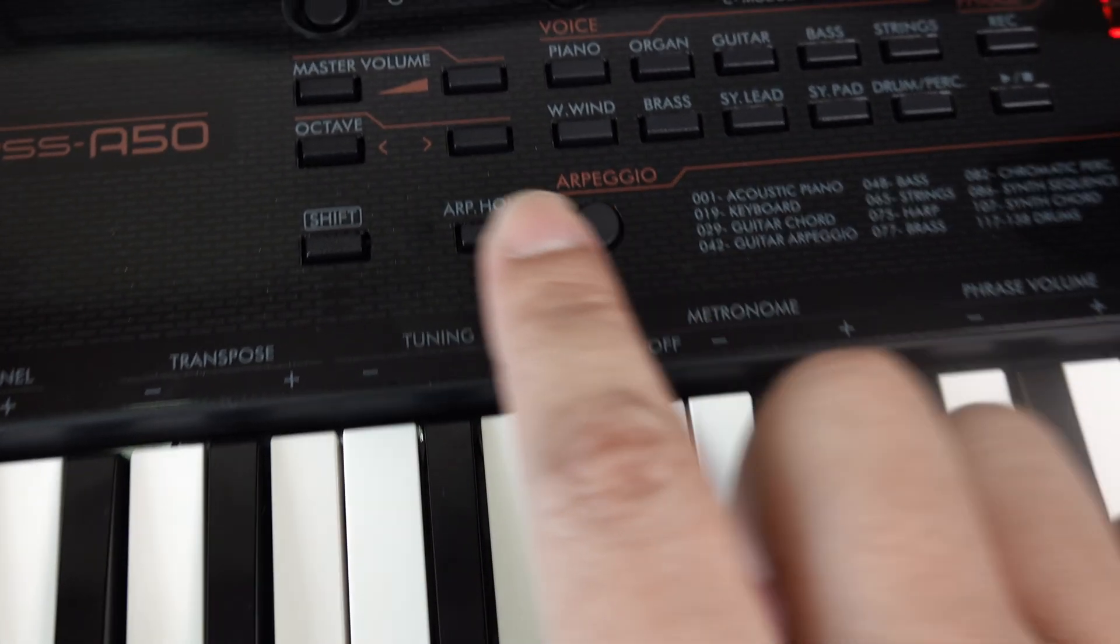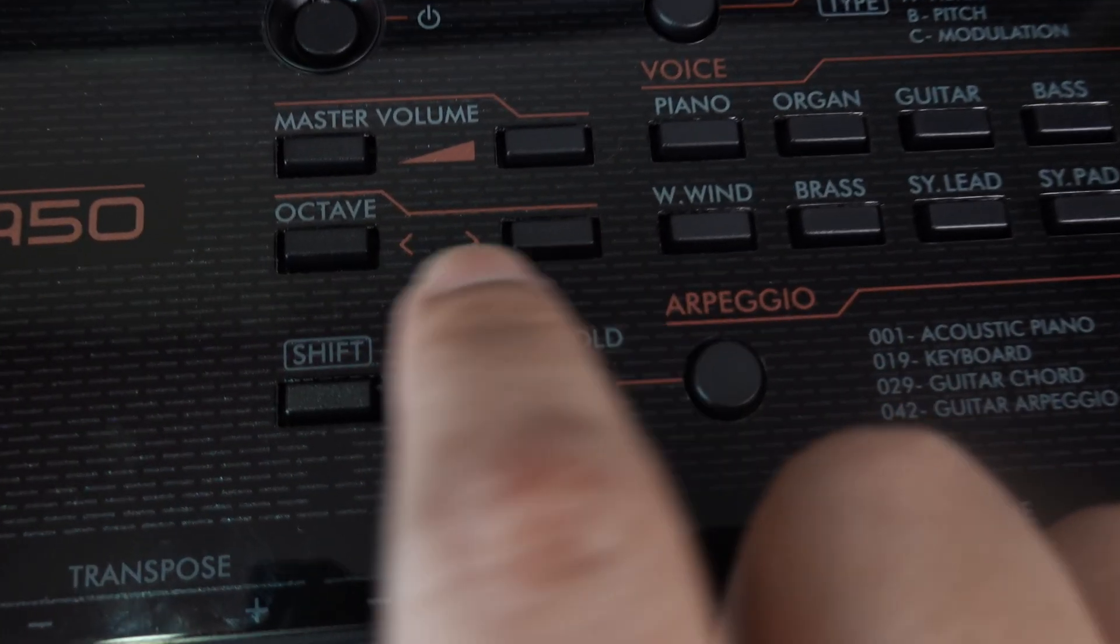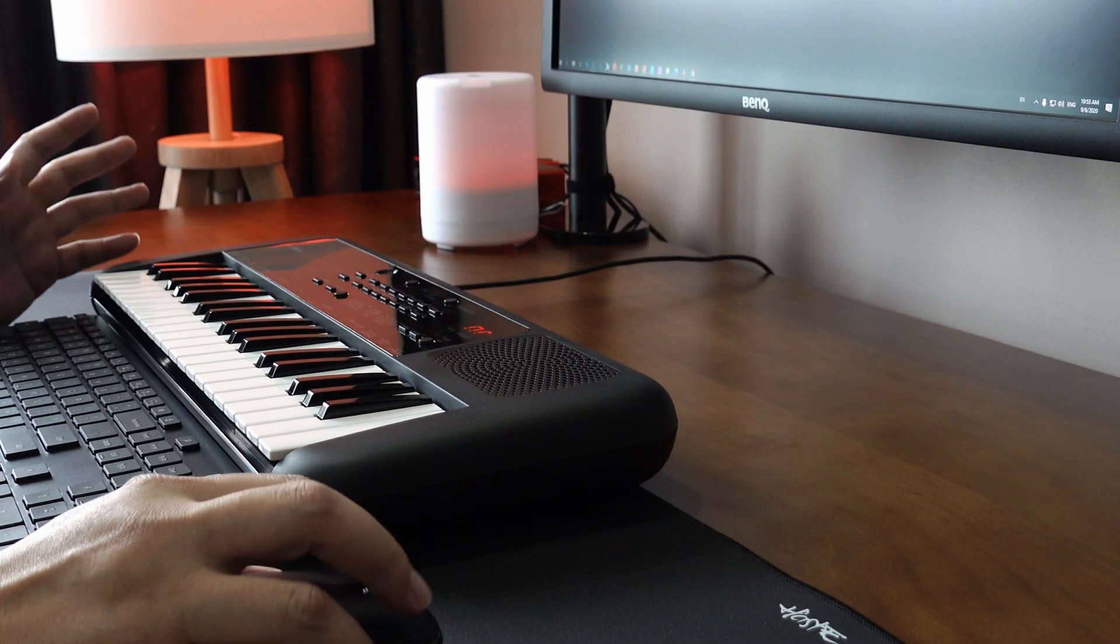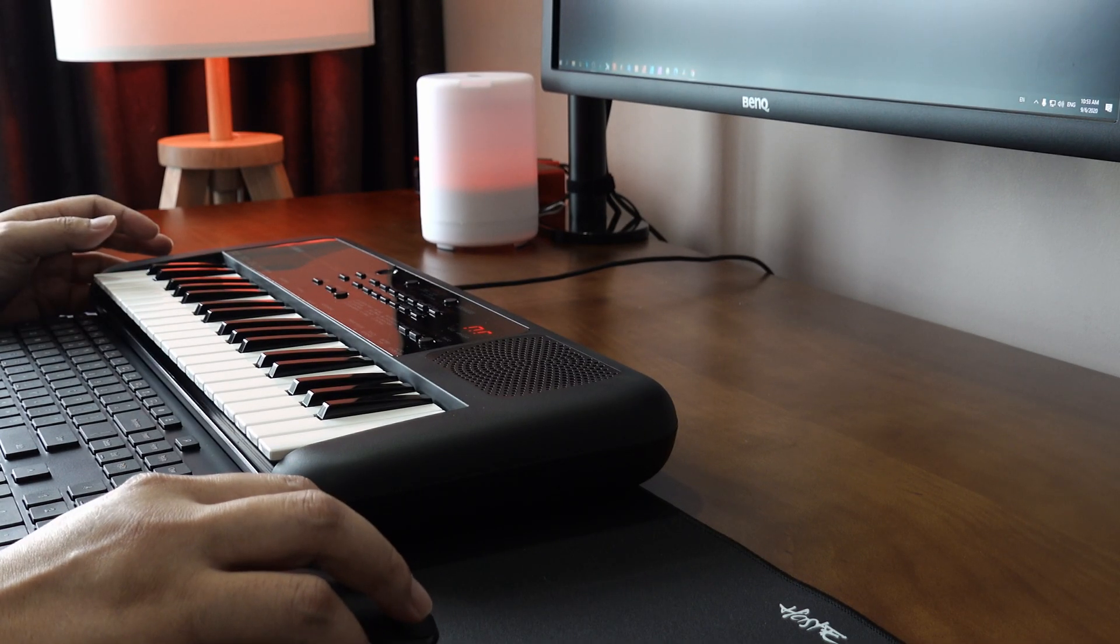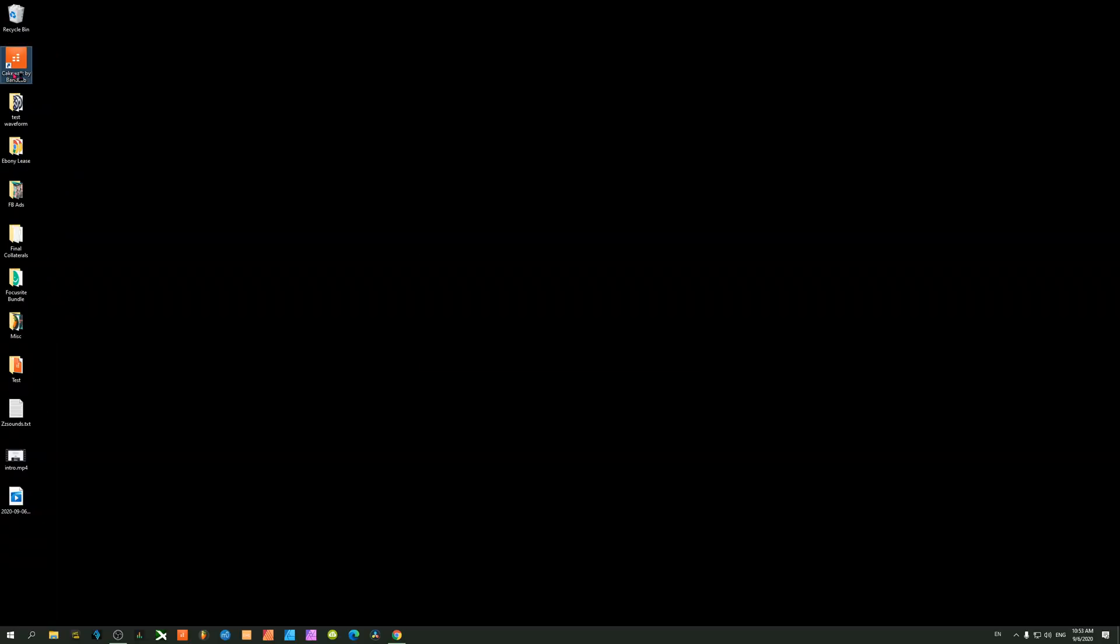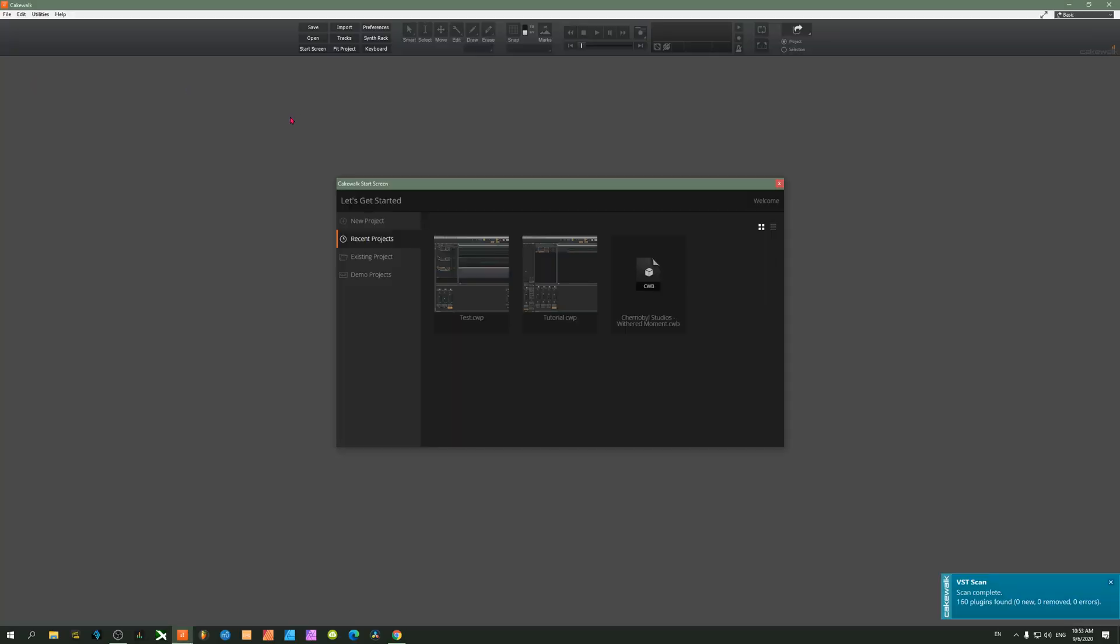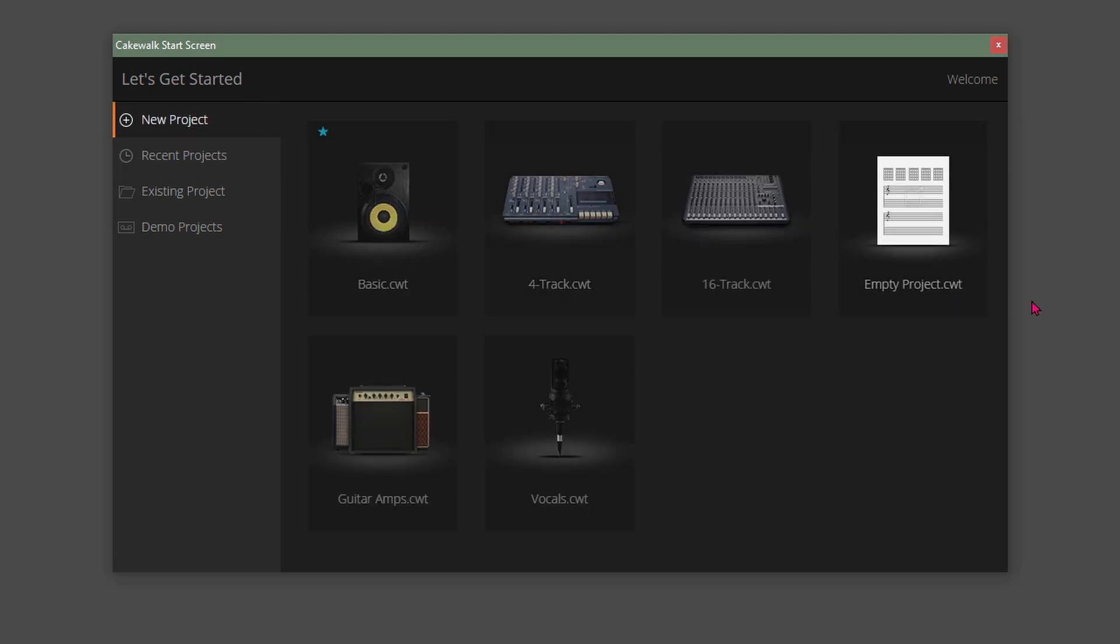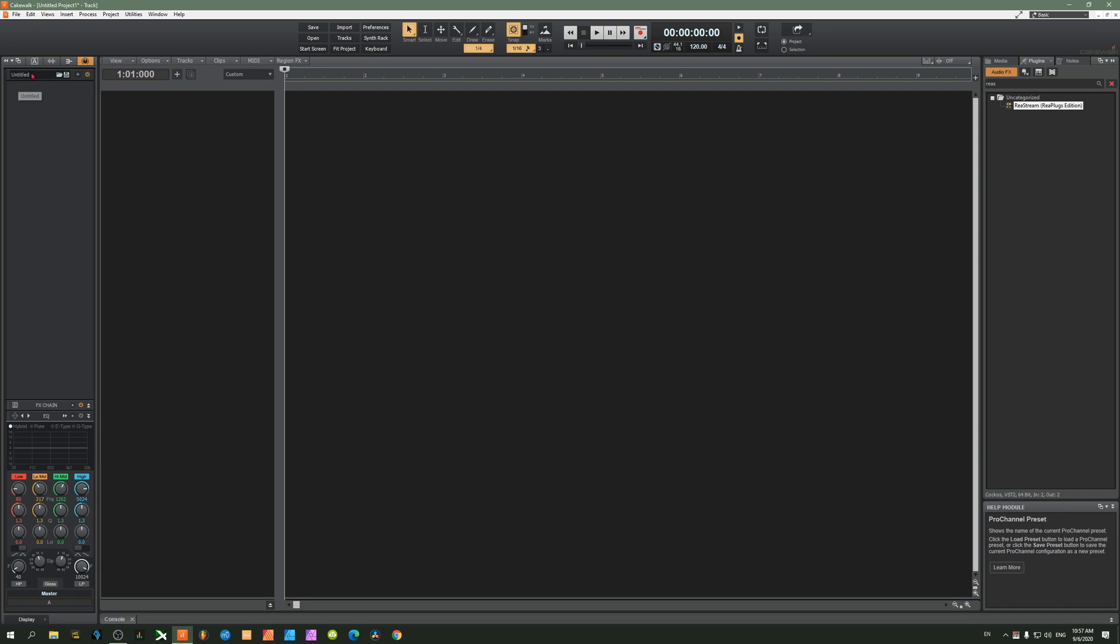Now that you have downloaded and installed all the software, you'll find a little icon on your desktop that says Cakewalk by BandLab. Open it up, choose a new project, and under new project choose an empty project.